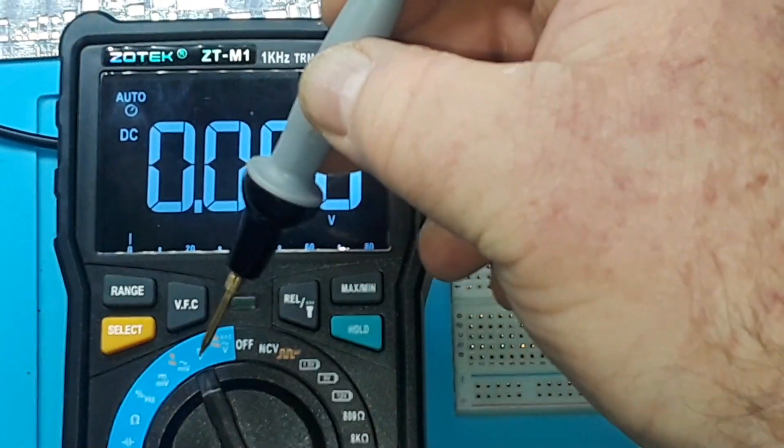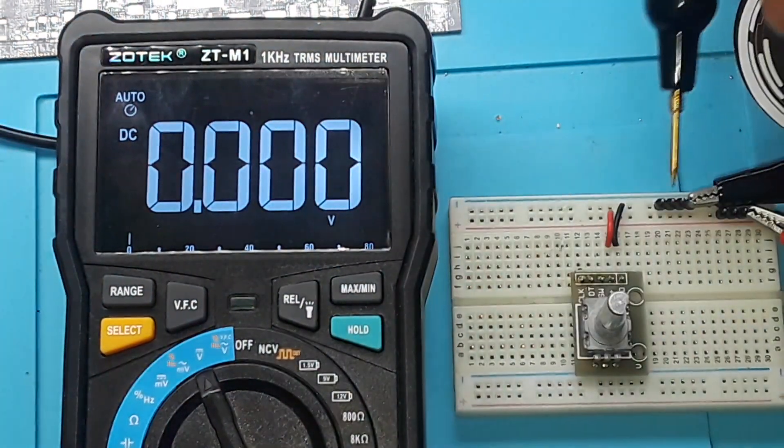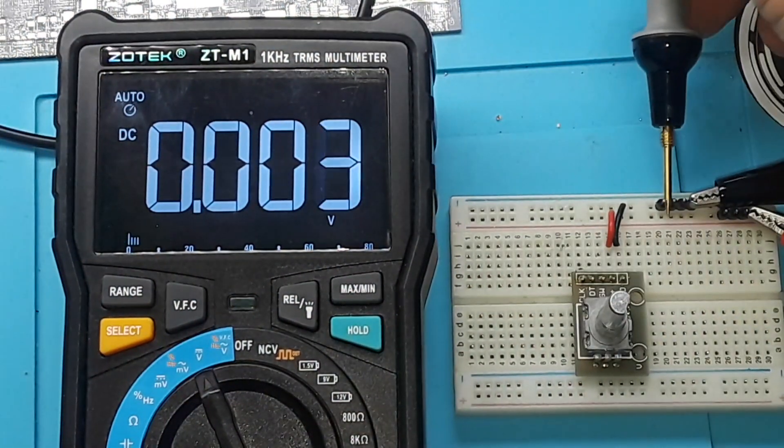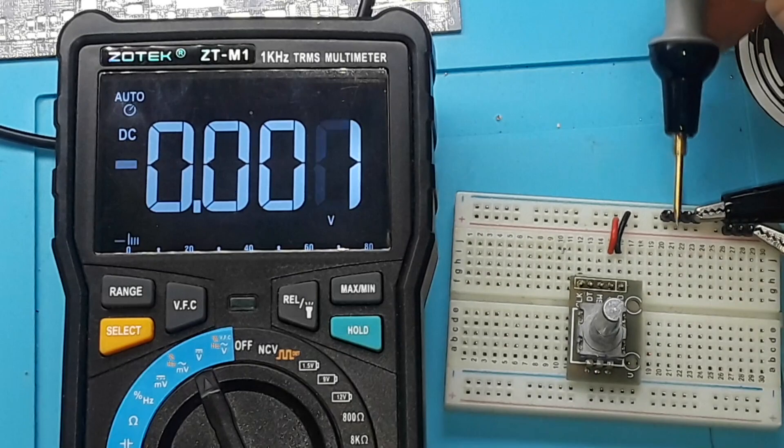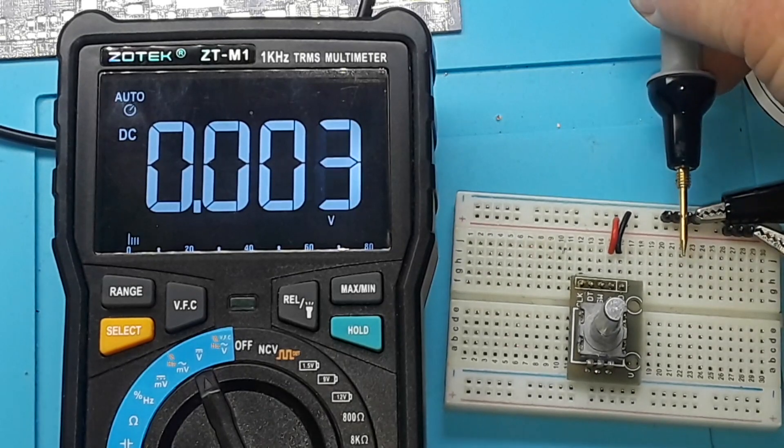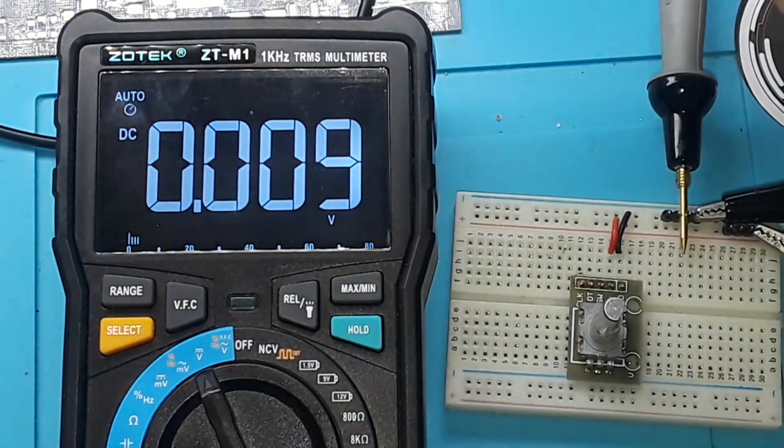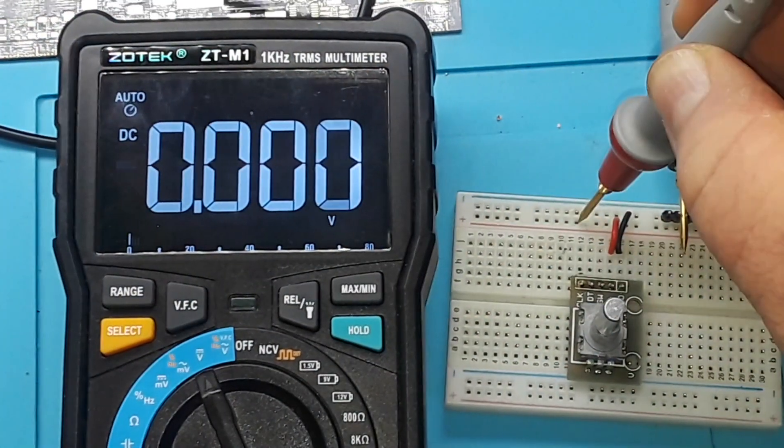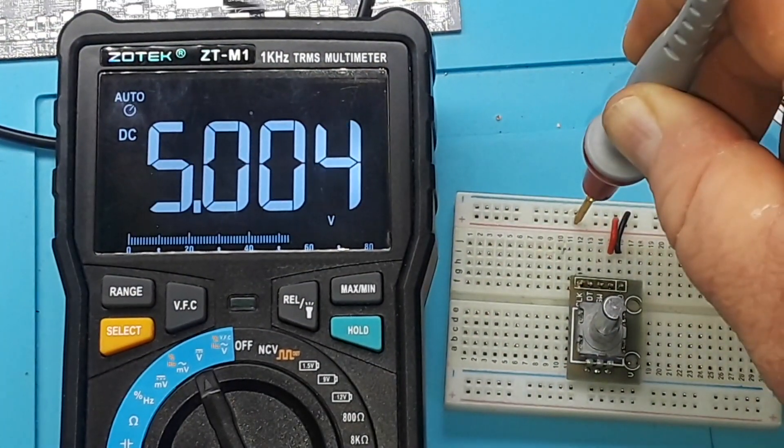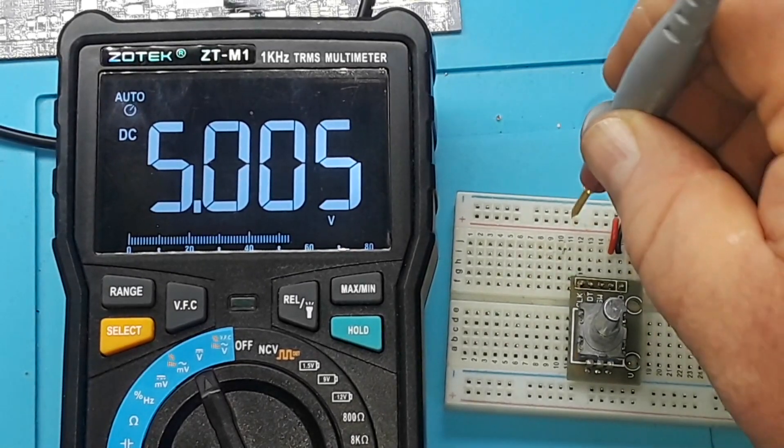I have it set for DC voltage. We'll just put this one here in the ground, and then we're just going to test our power rail to make sure we're getting five volts. We are.